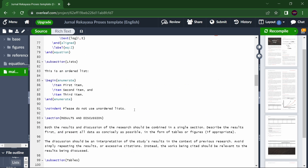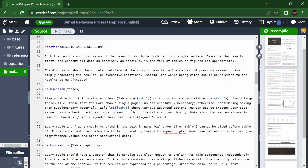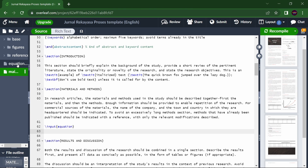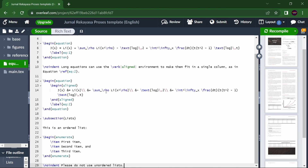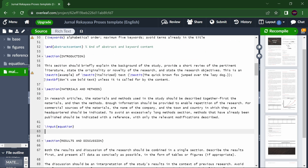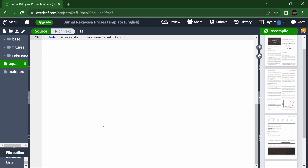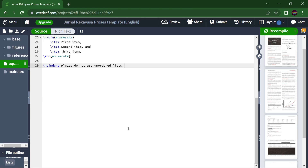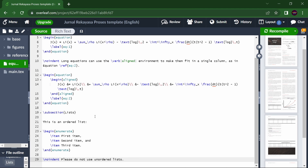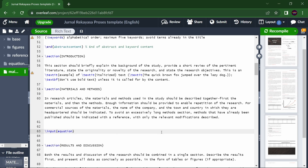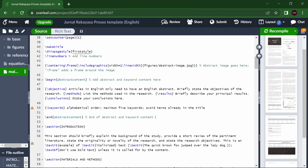Whatever comes after the equation section — before Results and Discussion — you can cut it and paste it into the equation file. So the main text uses \input{} to pull in the subfile. If your collaborator wants to work on equations offline, they can update that file separately without interfering with the main text.